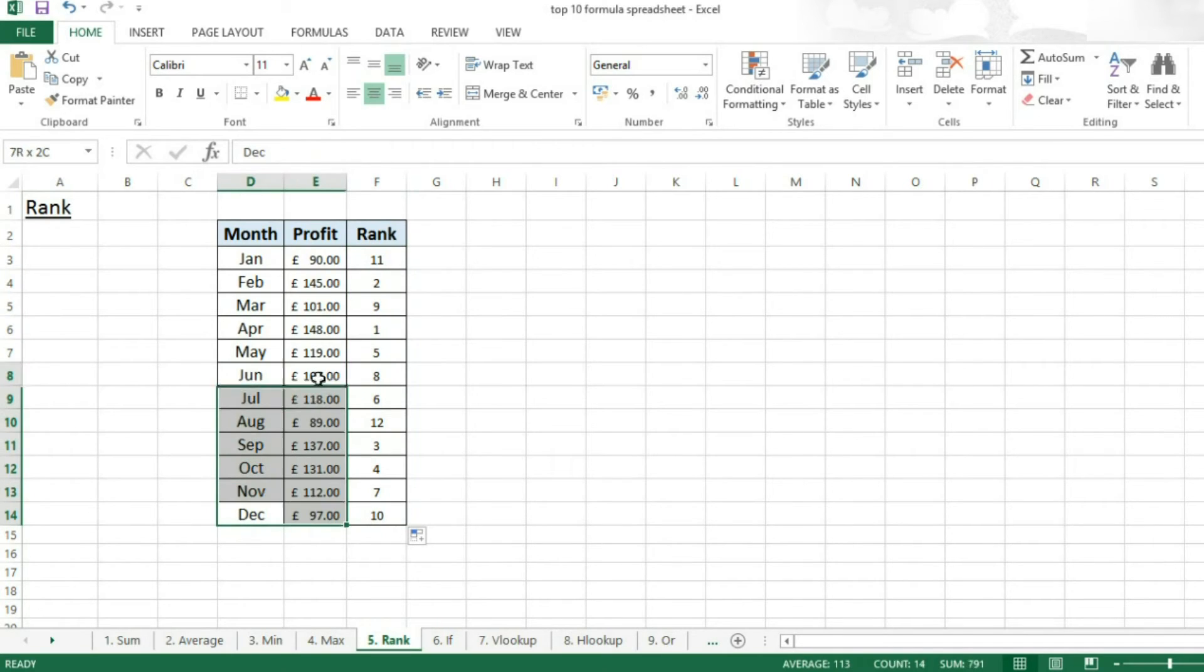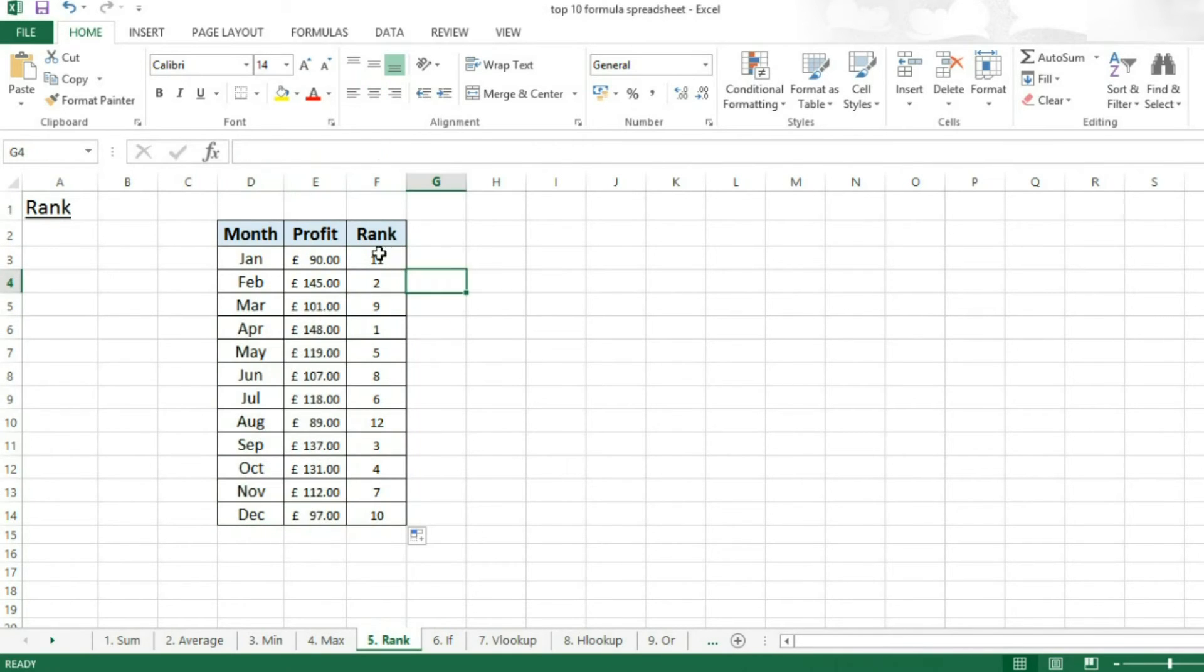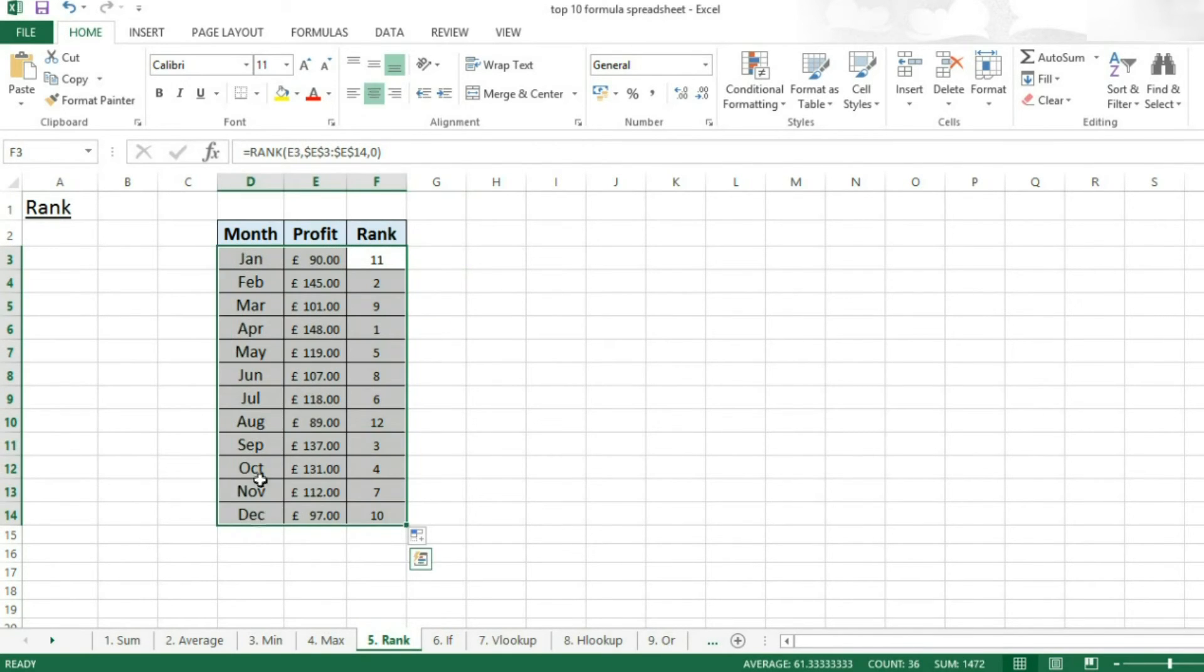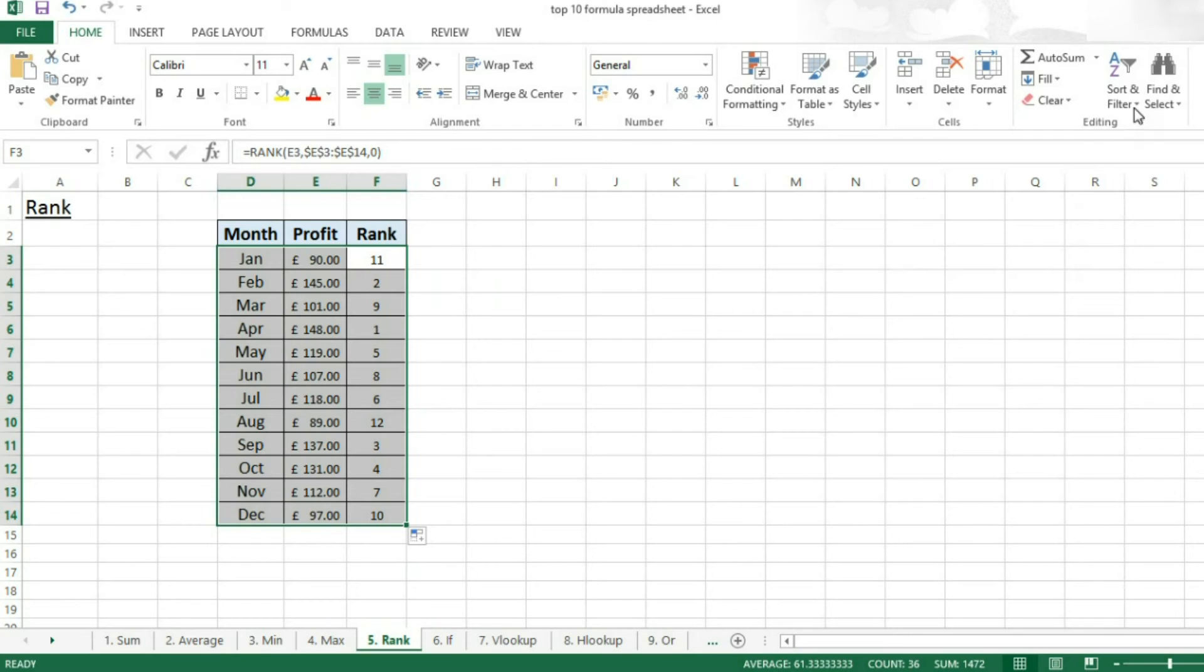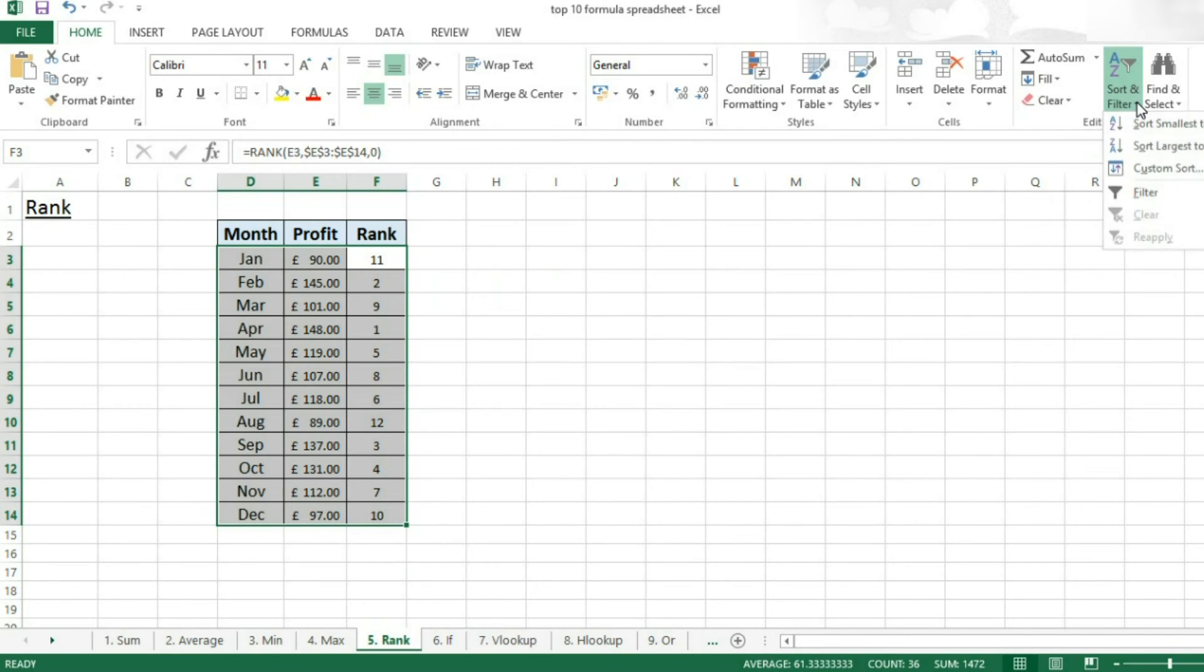If you then wanted to sort all of our values based on their rank, you highlight them, starting in the rank column. Then come over to sort and filter.